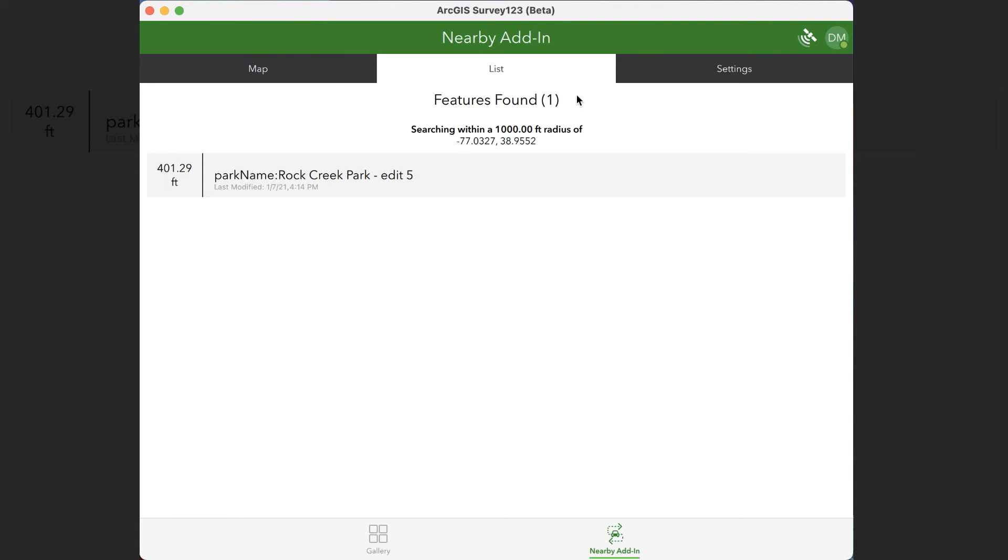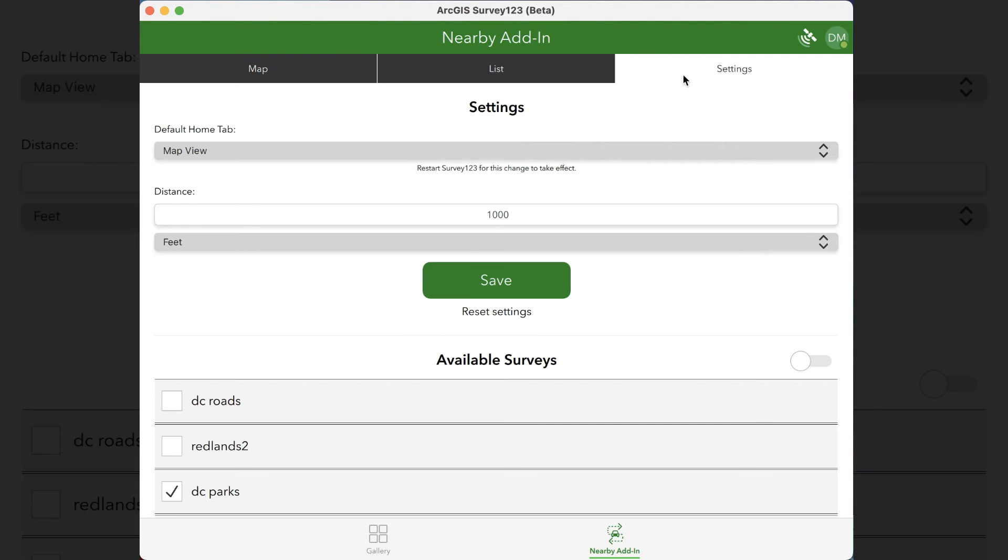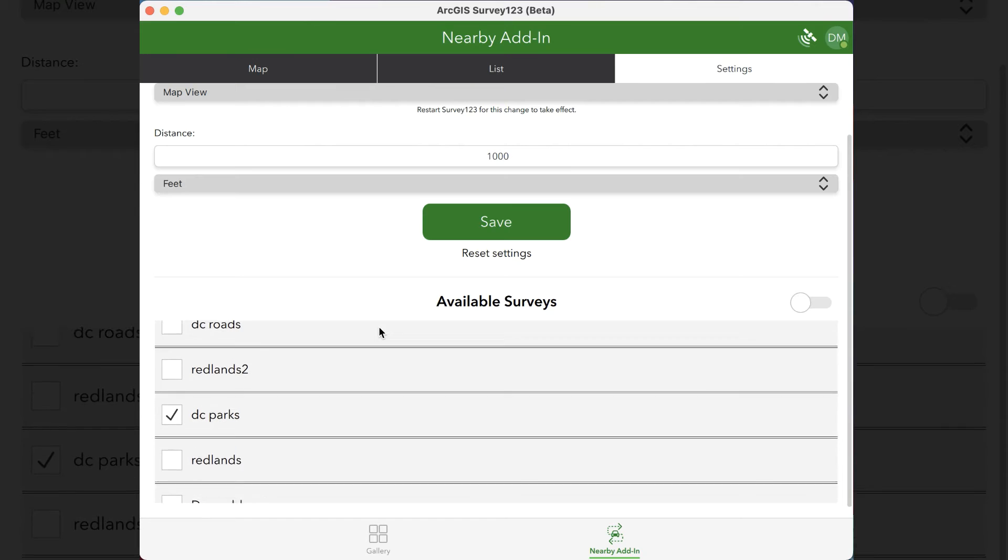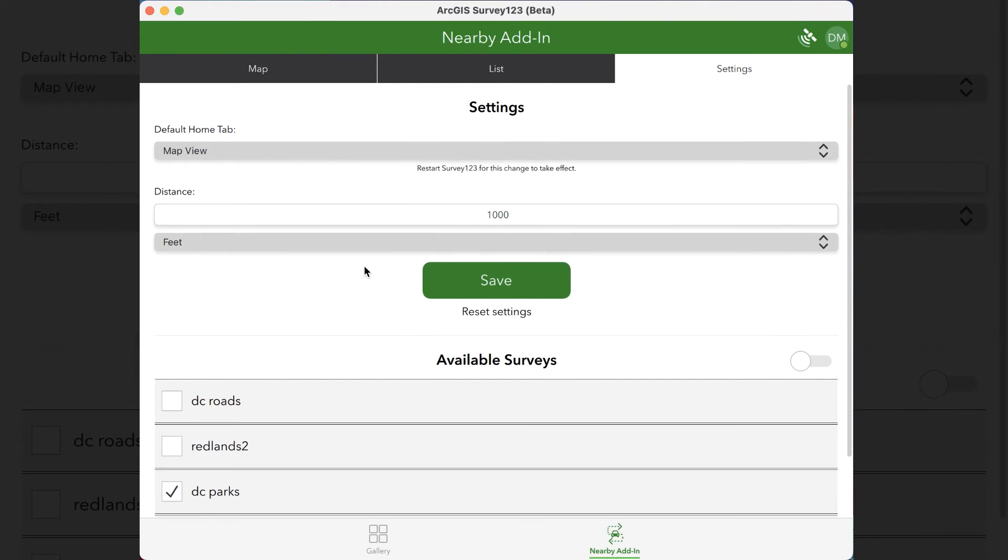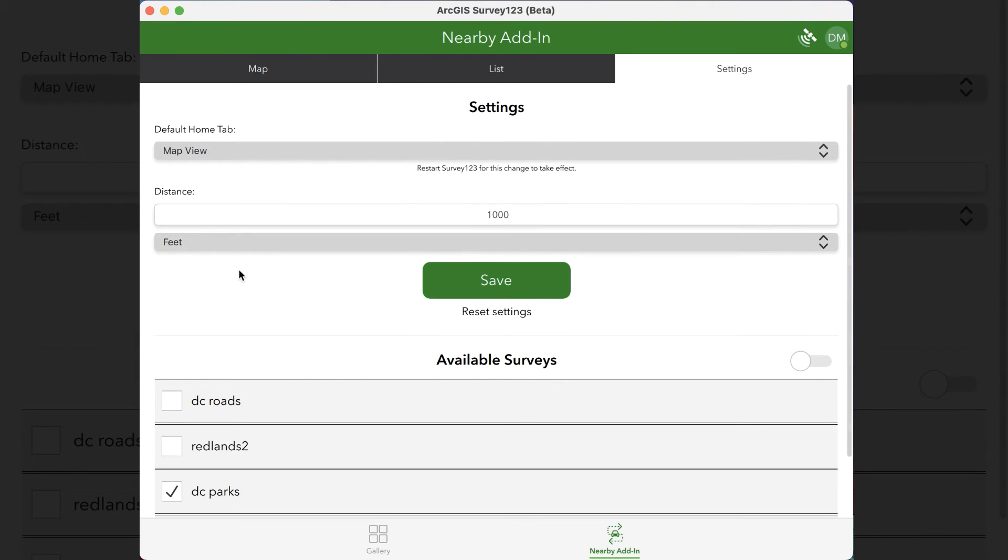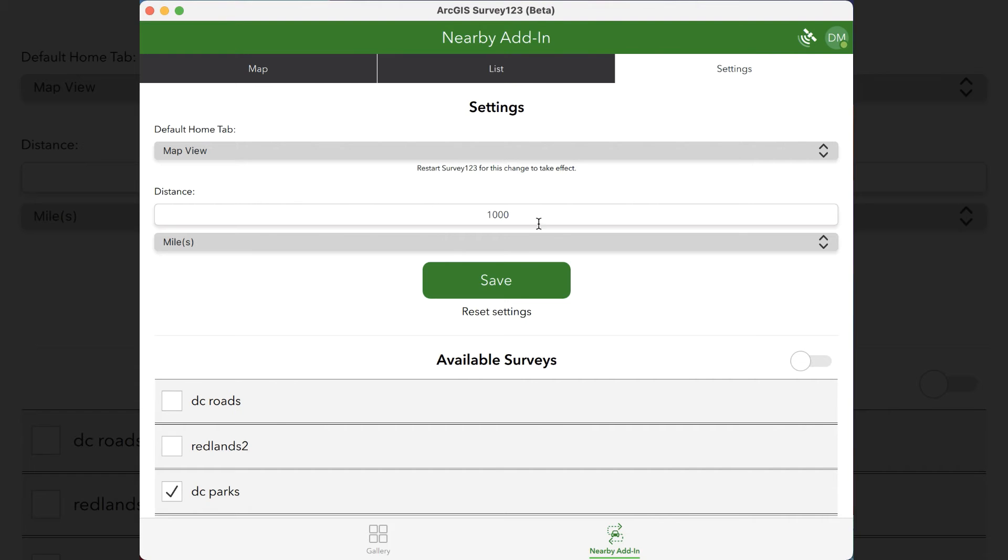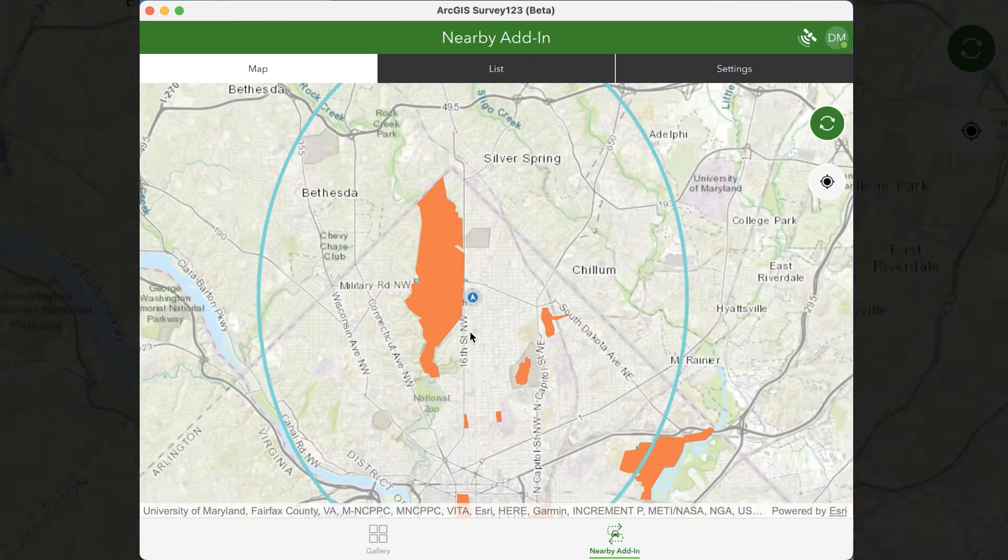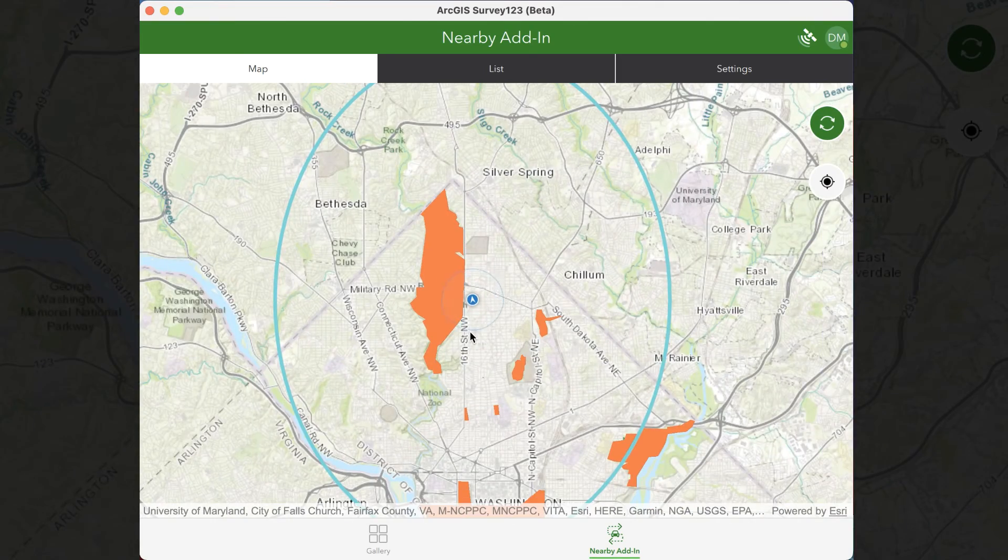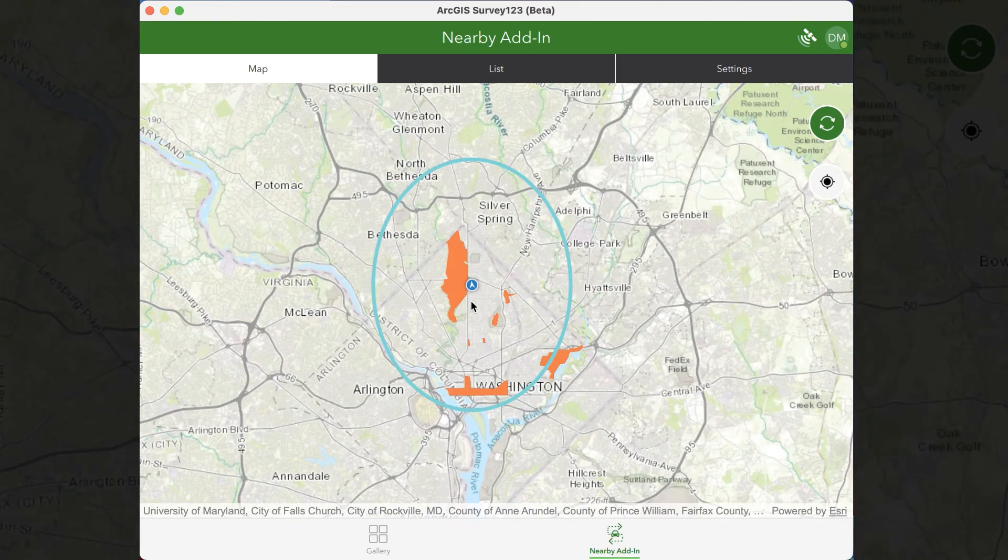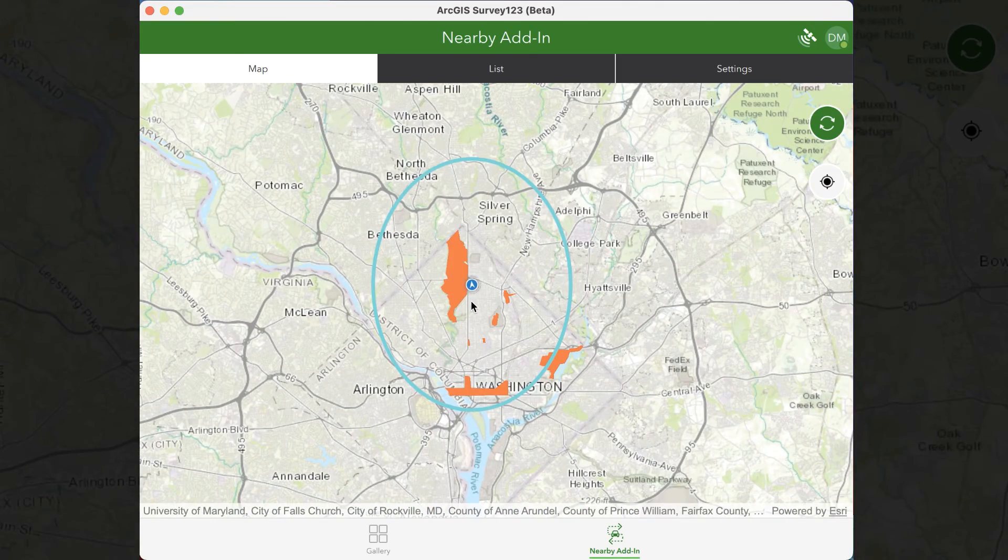Now say you want to change the radius. If you go to the settings, you're given a number of different settings you're able to change. So 1,000 feet is a little small. Why don't we change it to a two-mile radius? So I've changed our radius from 1,000 feet to two miles, and as a result, it's much bigger if you go to the map page.